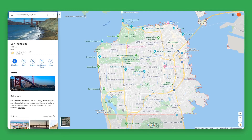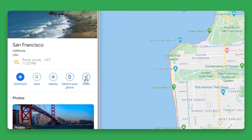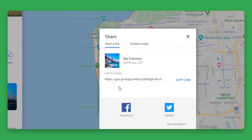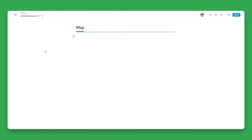Go to the Google Maps platform and search for the location you want to add. Then click on the share button. Copy the link on the pop-up. Now head over to BIT.ai and open up a BIT document.